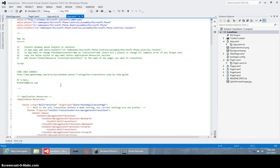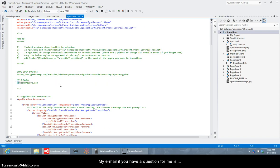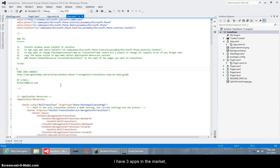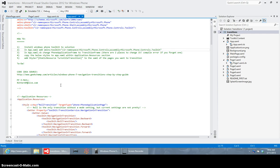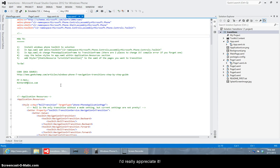And my email address in case you need to reach me for a question is ritterwp at live.com r-i-t-t-e-r-w-p at live.com. So far I've got three different apps in the marketplace so feel free to check them out and let me know what you think about those too I would appreciate constructive feedback and everyone enjoy your coding bye.